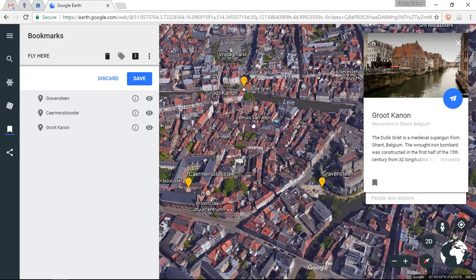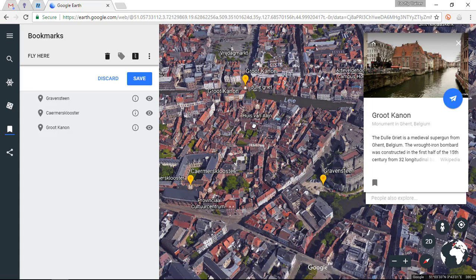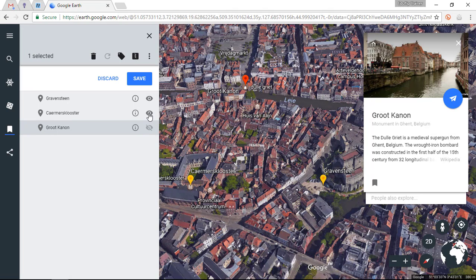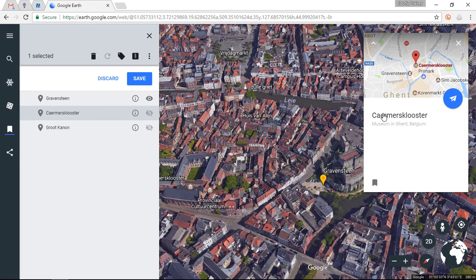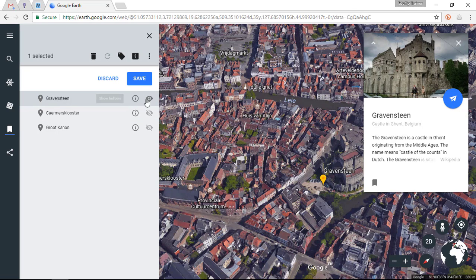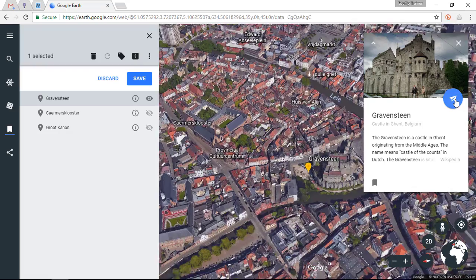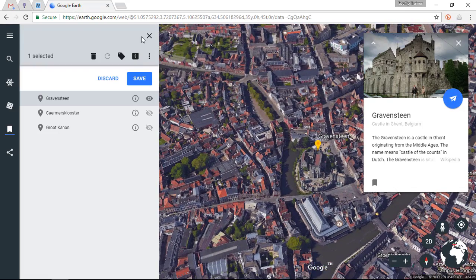Let's say that within your lesson you only want to discuss the Gravensteen and not the other two locations. Simply click the eye icon and those two locations are hidden. You can also call up the information before flying to a location — decide if you're interested, then fly there. That is the first big change in Google Earth.